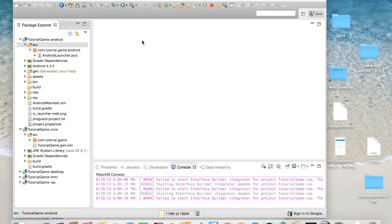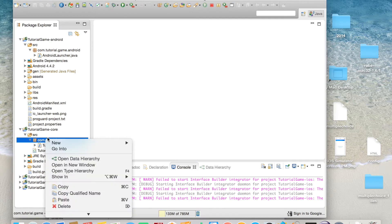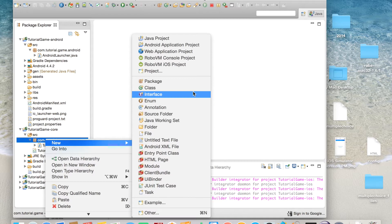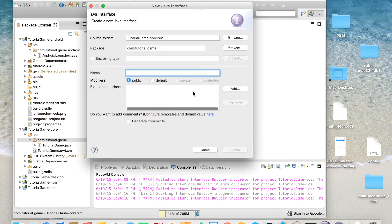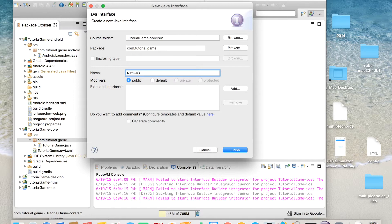This is a tutorial on how to run native code, specifically Android code, in libGDX. You're going to want to create an interface in your core project — name it something you can remember. I would name mine NativePlatform because I'm going to be running native platform code.